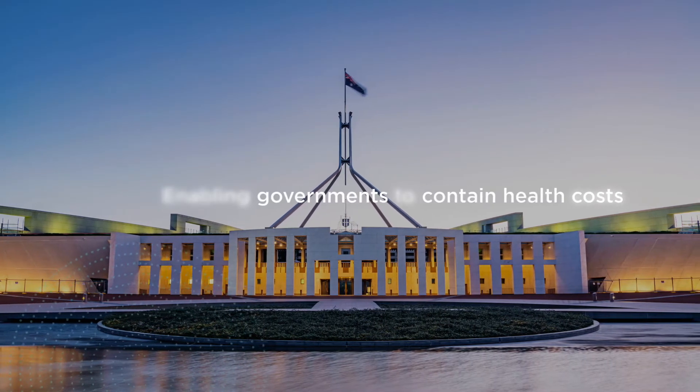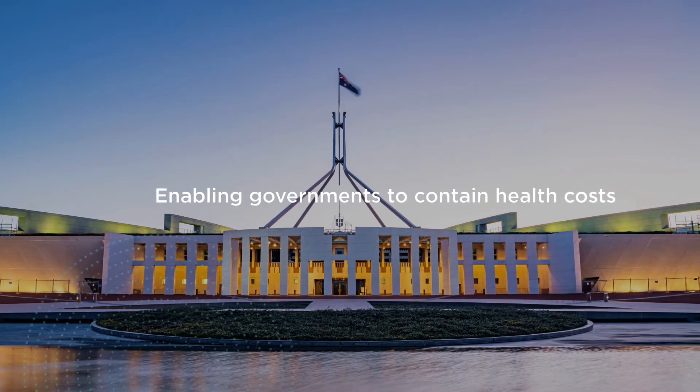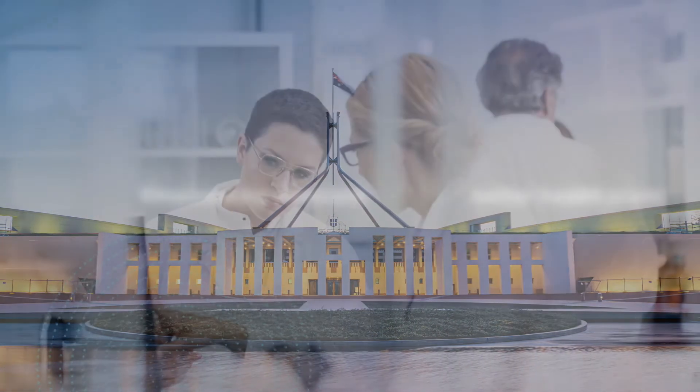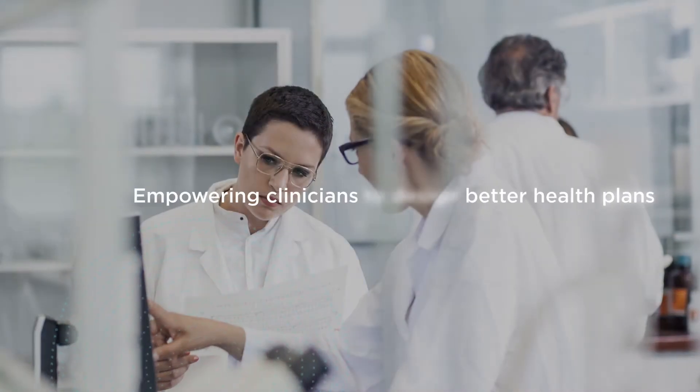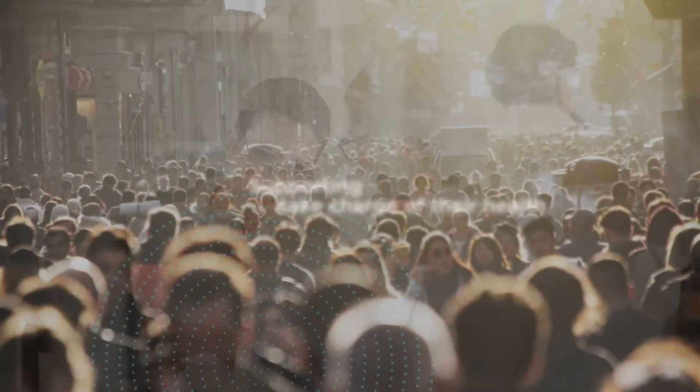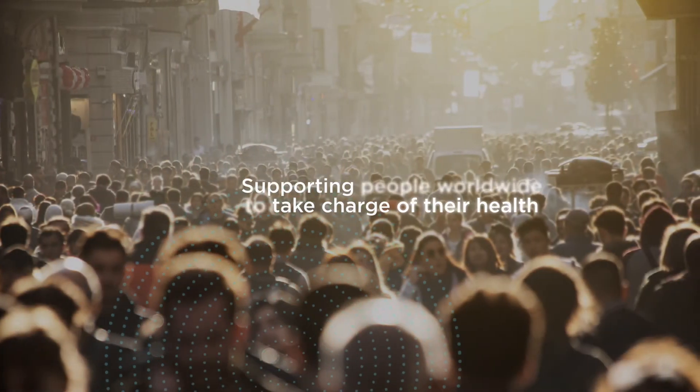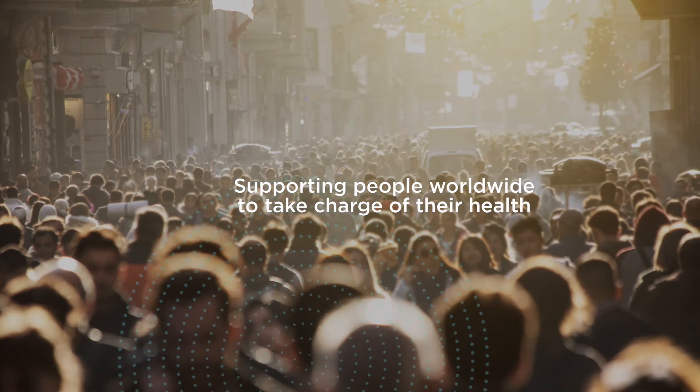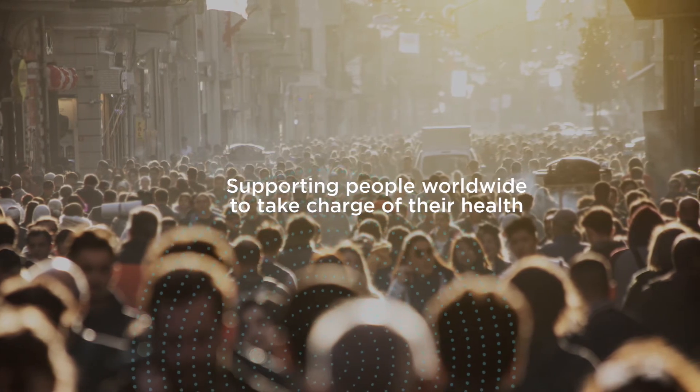This is the global mission of Genetic Technologies: Enabling governments to contain health costs, empowering clinicians to design better health plans, supporting people worldwide to take charge of their health.